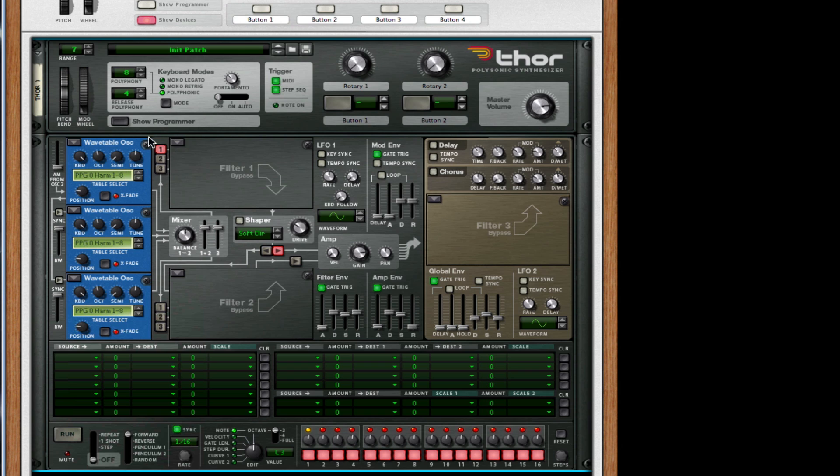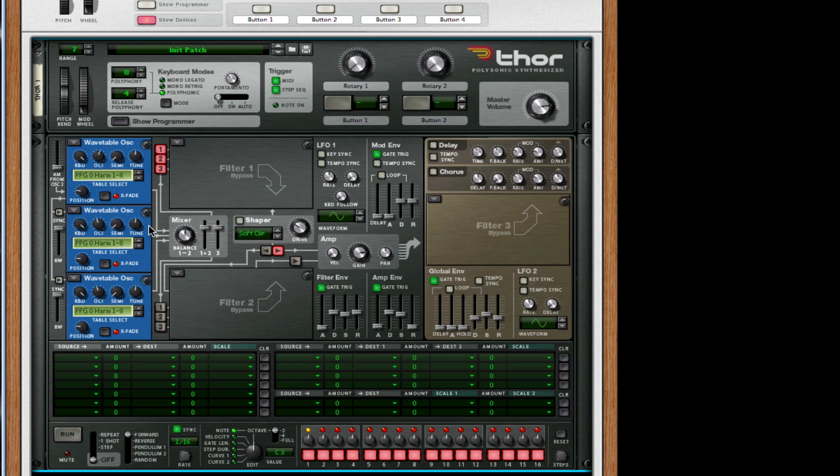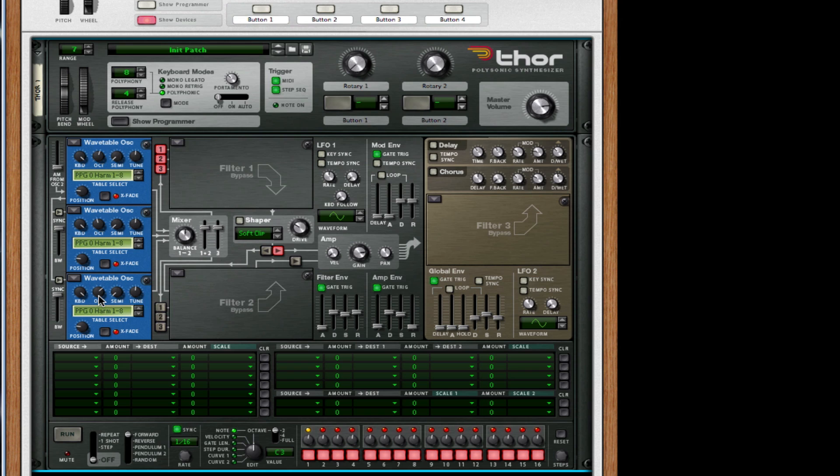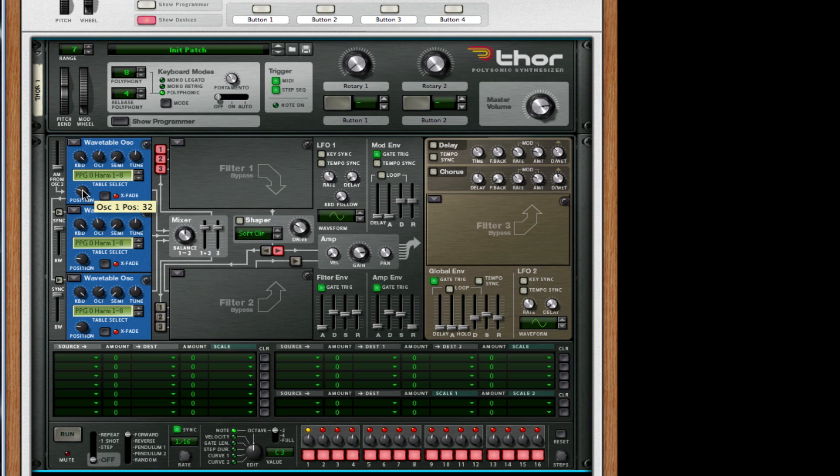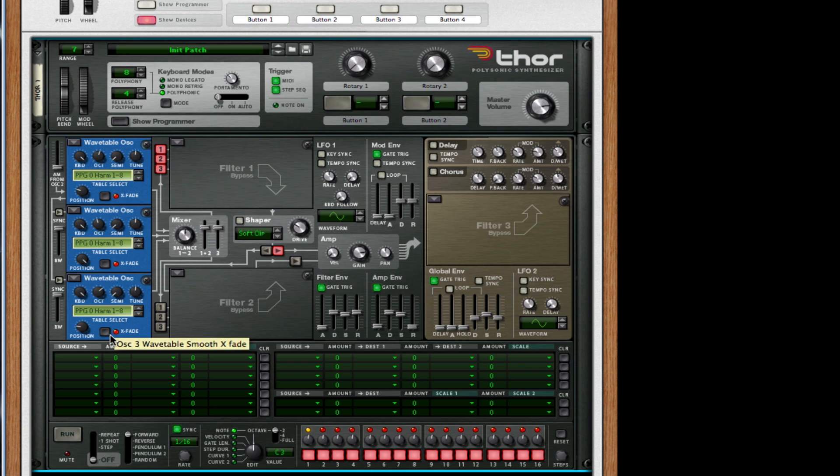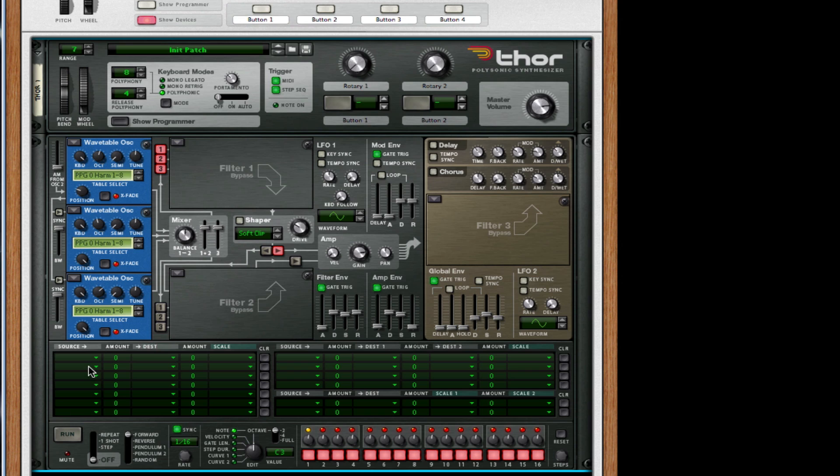For our first oscillator, we're actually going to boost this an octave. I'm going to make sure all three oscillators go through the first filter by choosing them to be on. For our second oscillator, we're going to leave it as is. For our third oscillator, we're going to pitch it up two octaves. For wavetable one position, we want 30. For our second one, we want it to be 127, and for the third wavetable oscillator, the position needs to be 127.